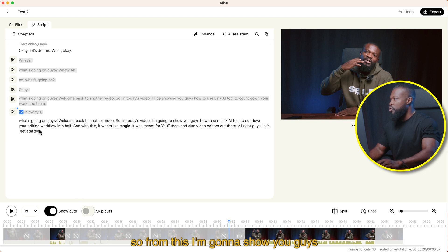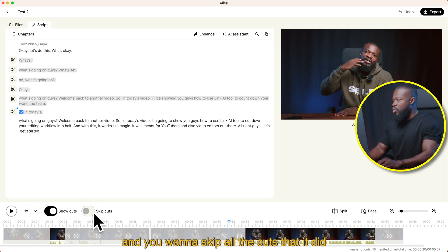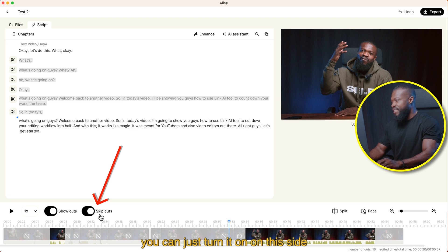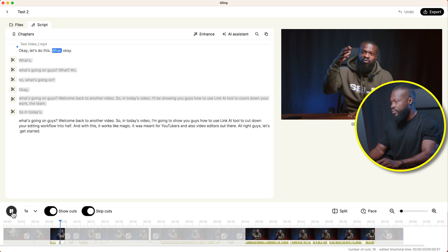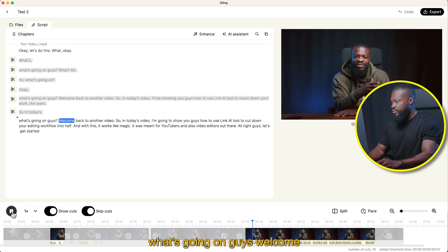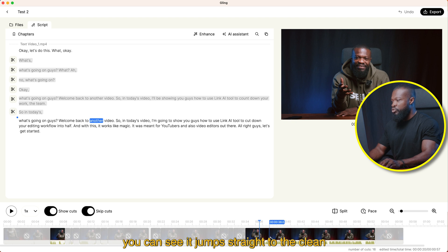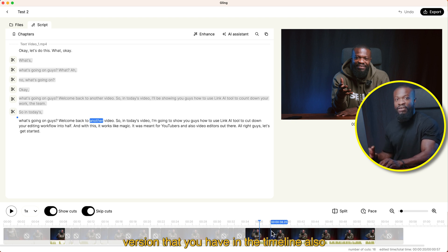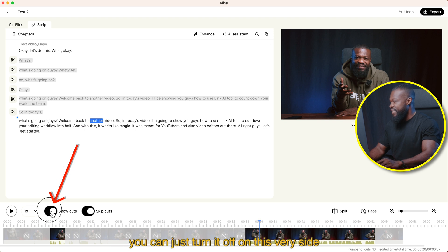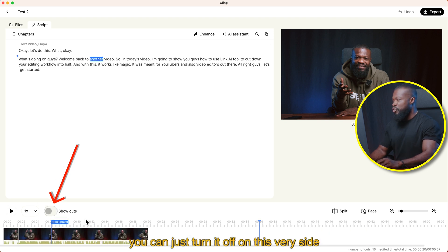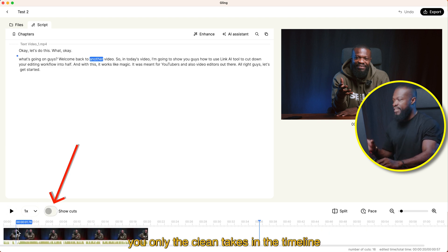You can see this was a bad take, and all this side had some pauses and bad takes I was saying in the video. If you're playing and want to skip all the cuts it made, you can just turn on this toggle and it's going to skip all those cuts. Let me take it to the beginning and show you — you can see it jumps straight to the clean version in the timeline. Also, if you don't want the cuts showing in the timeline, you can just turn it off on this side.